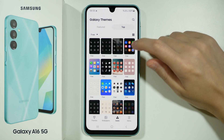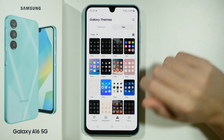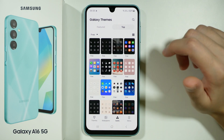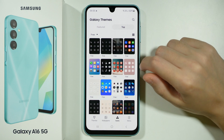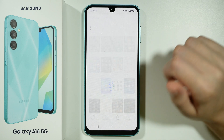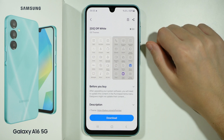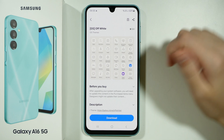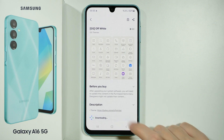Now select the icon set that you like the most. So let's say I'm going to choose this one, and then you can press Download.